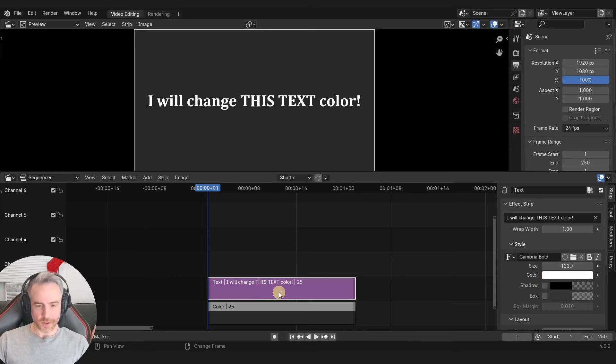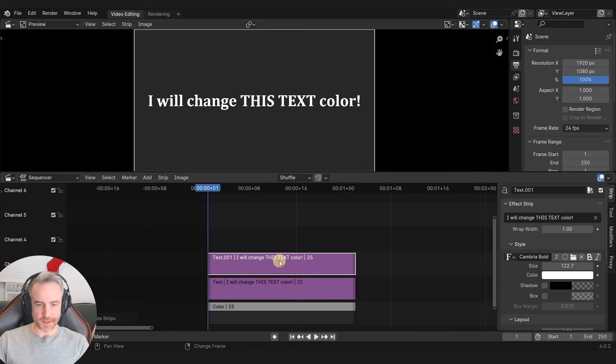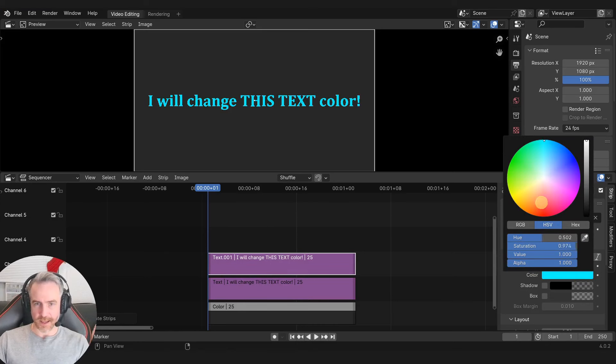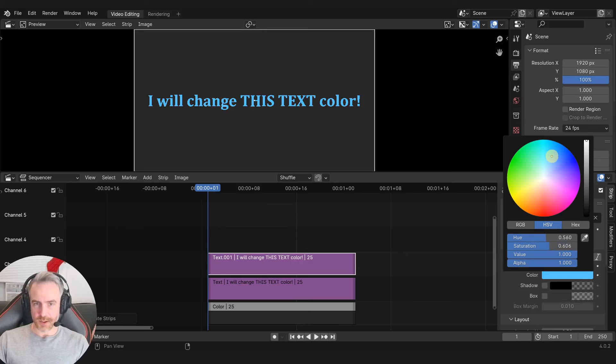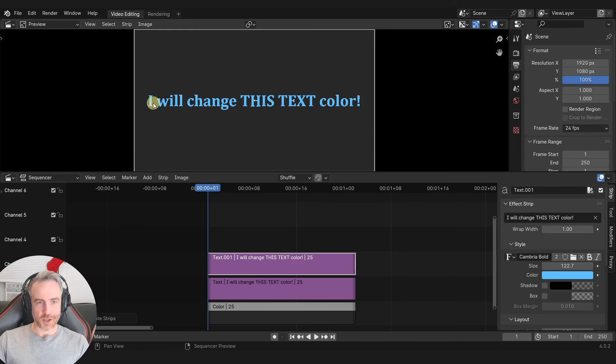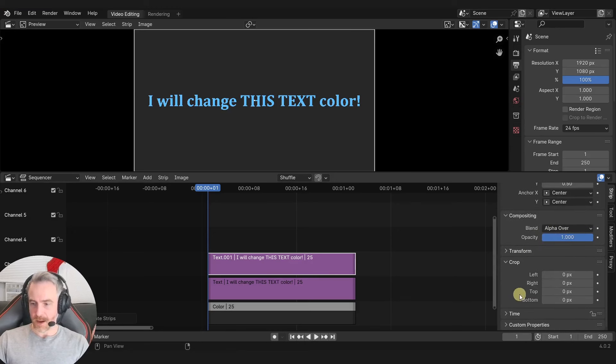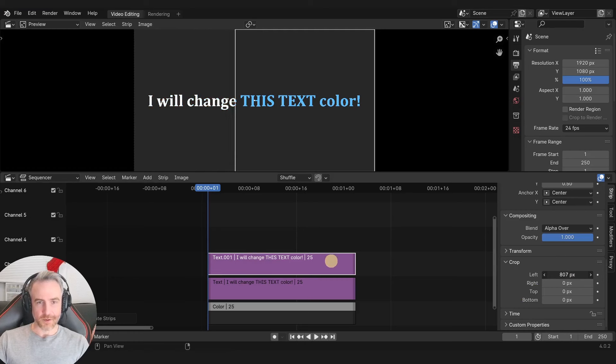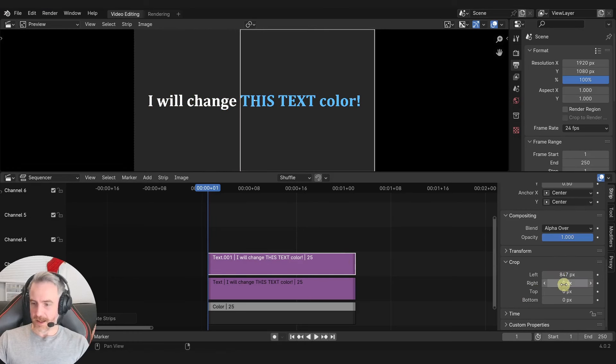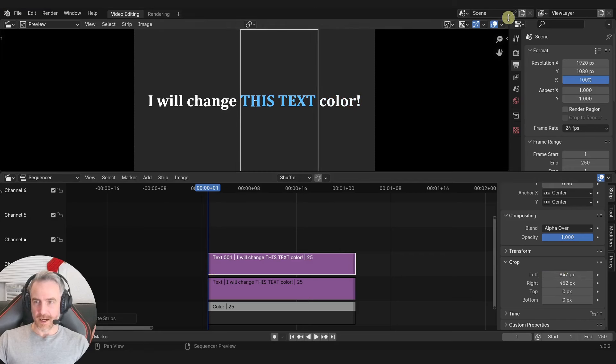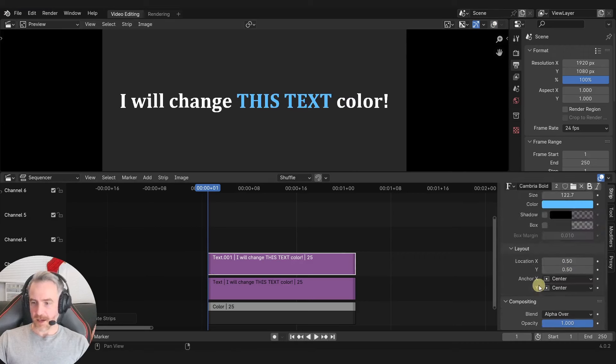Perfect. So what I'm going to do is Shift-D to duplicate this text strip. And then I'm just going to change the color to something like, I don't know, kind of a bluish color right there. And that will change it for the whole strip, of course, the top strip. But then we can scroll down here to our crop options. And then take the left and right crop and move it in just like that. And I can turn off the overlays over here so you can see that this is what we have.